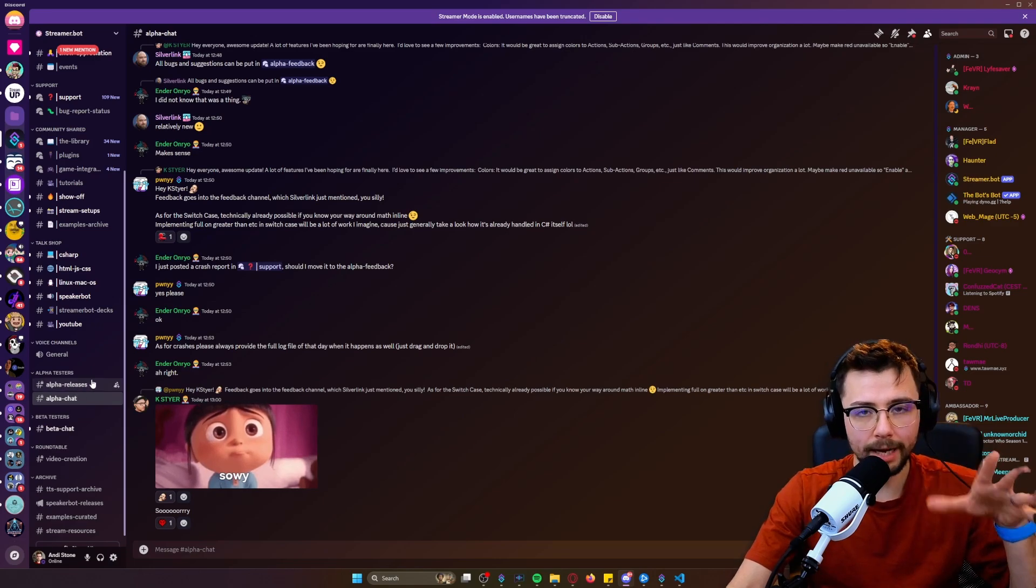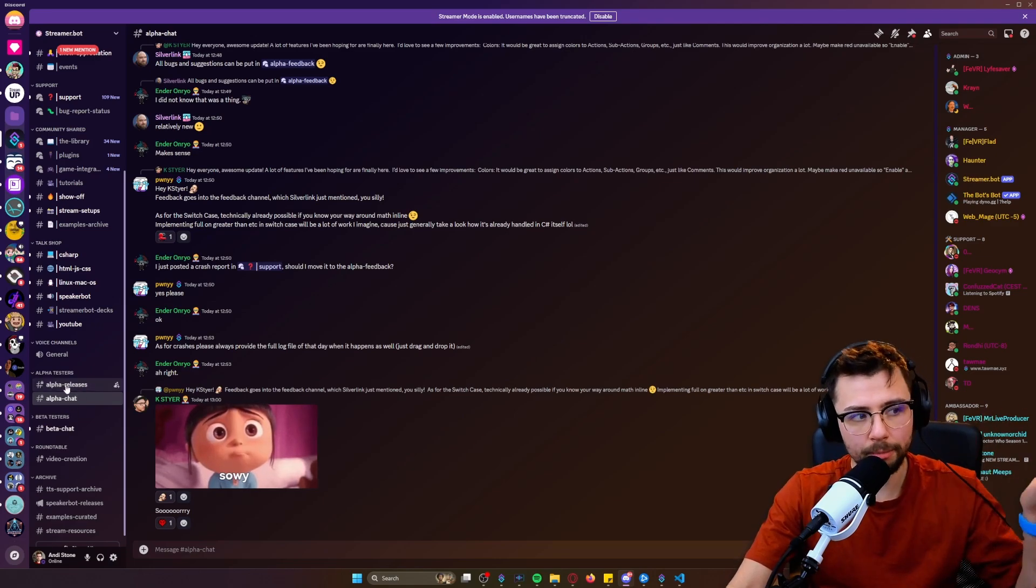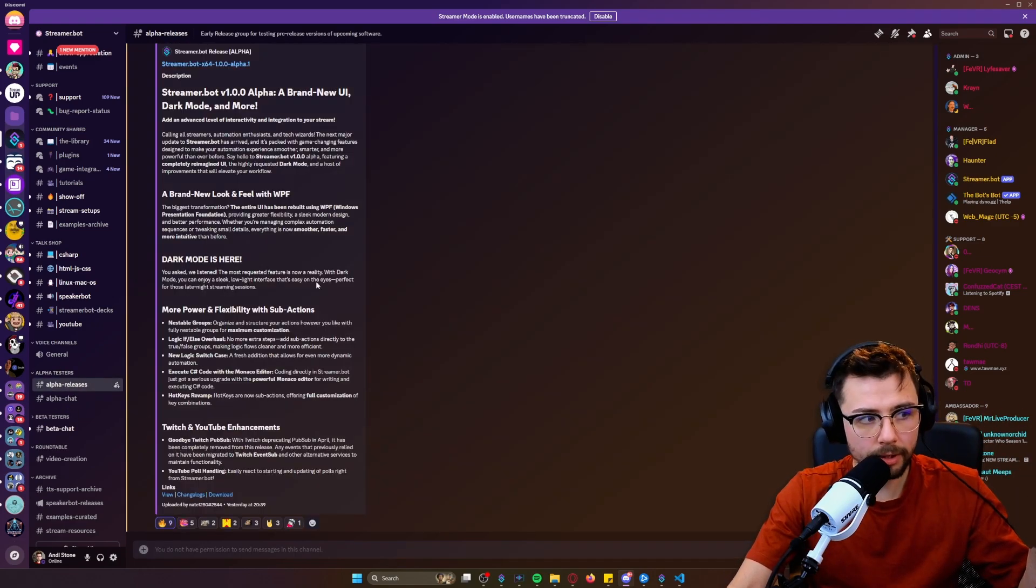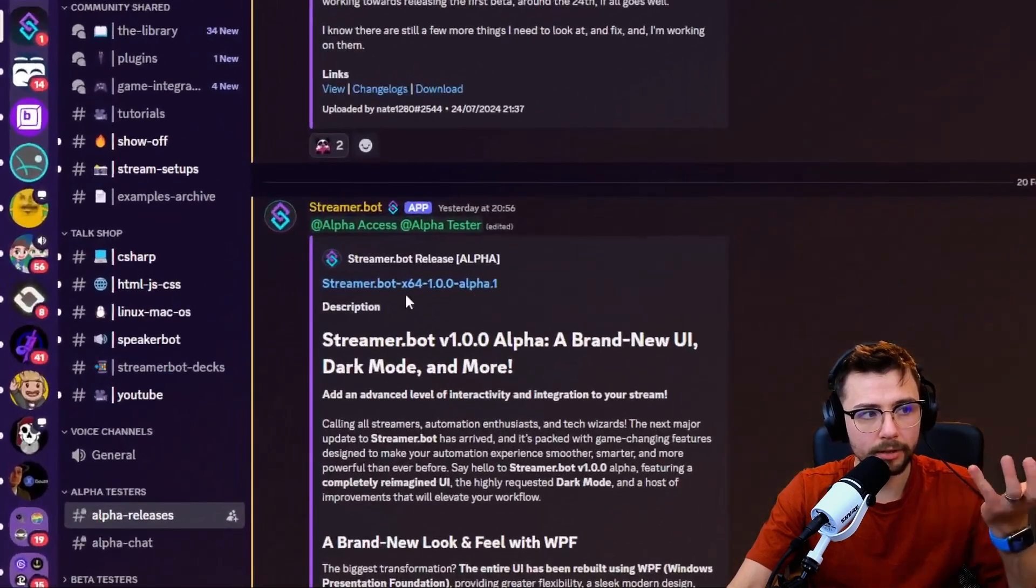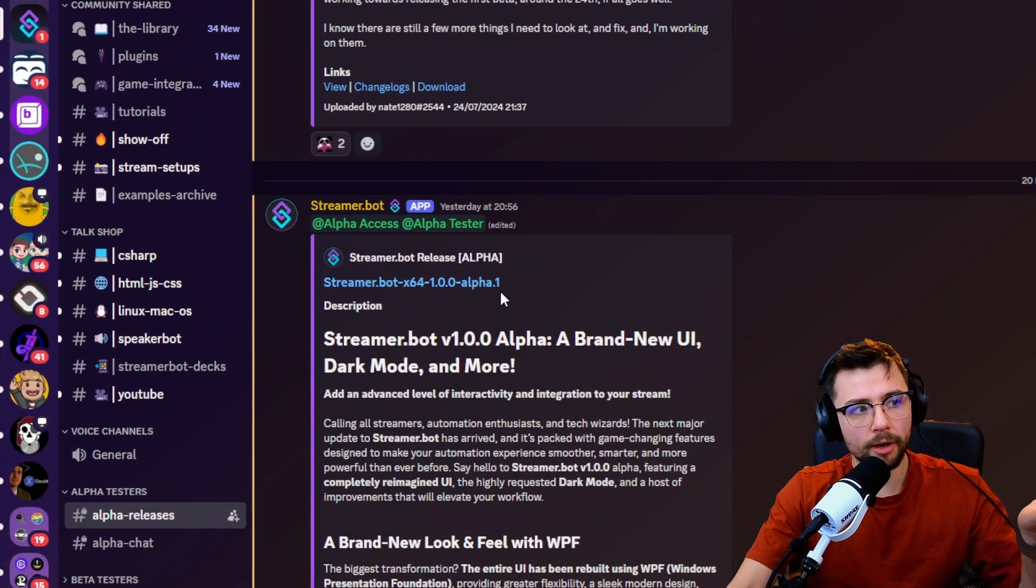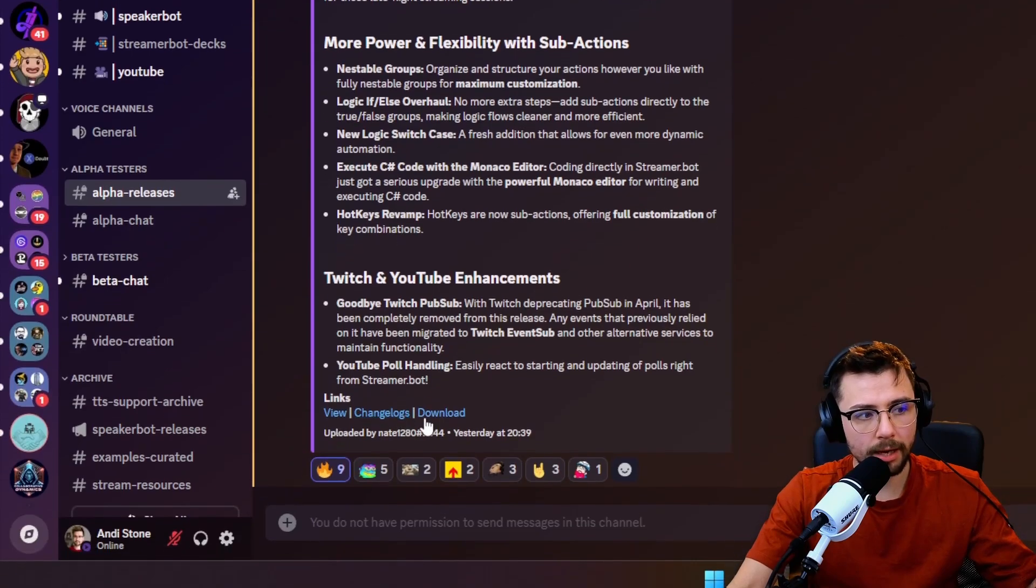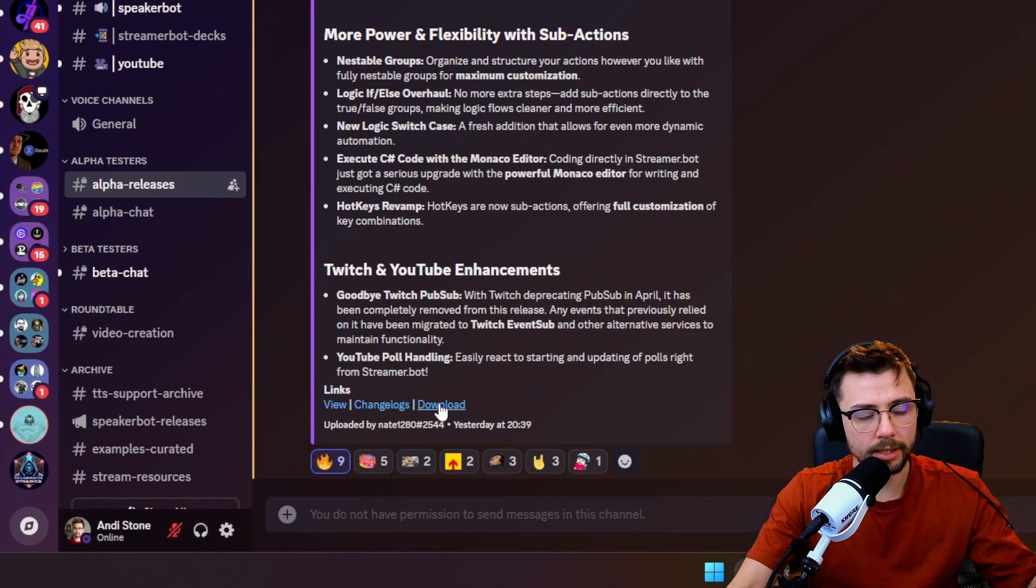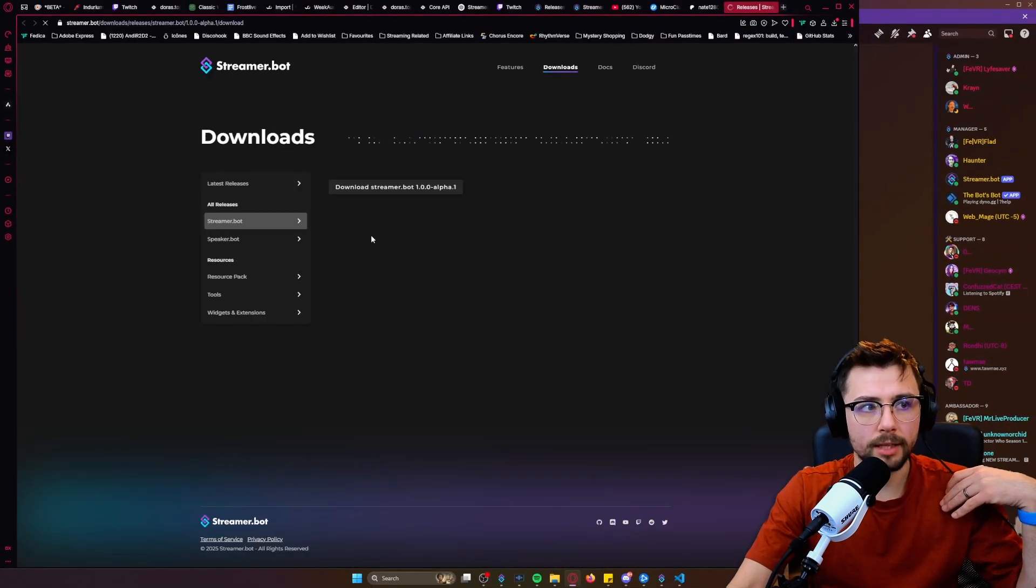Just keep an eye out, it'll make sense. But all you need to do is go to Alpha Releases. You can see all the info about it here. We're in Streamer Bot 1.0.0 Alpha 1, and you just go down to the download button just there.